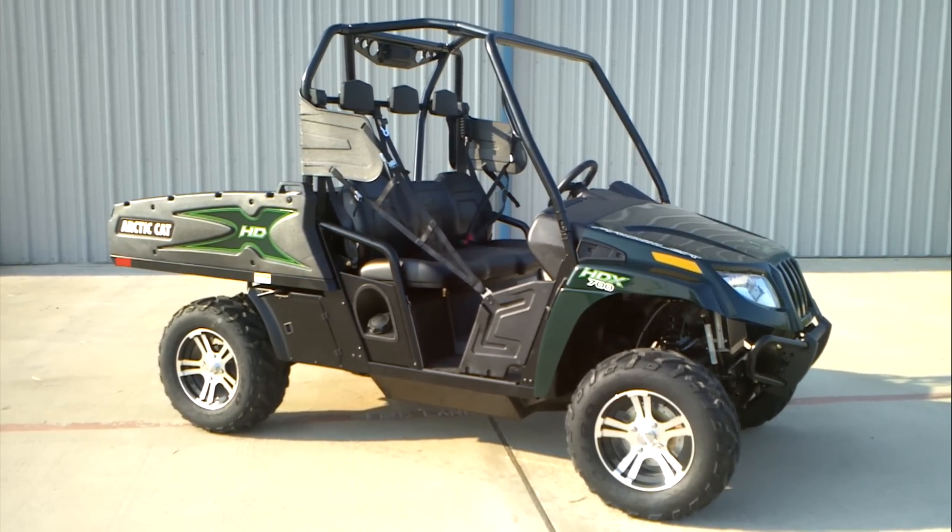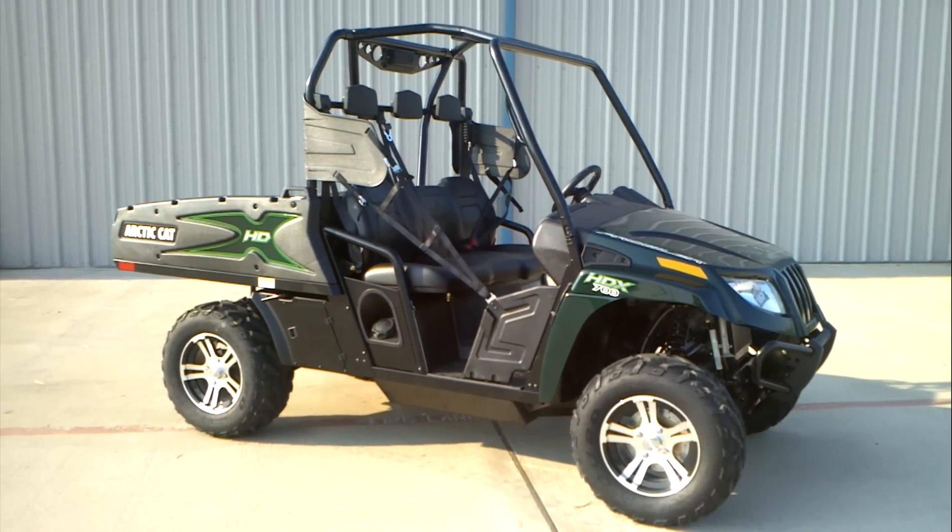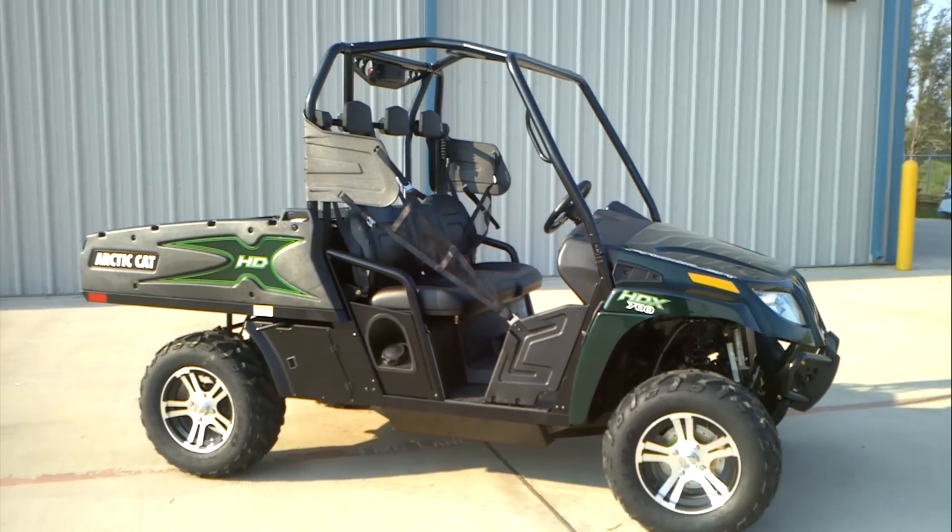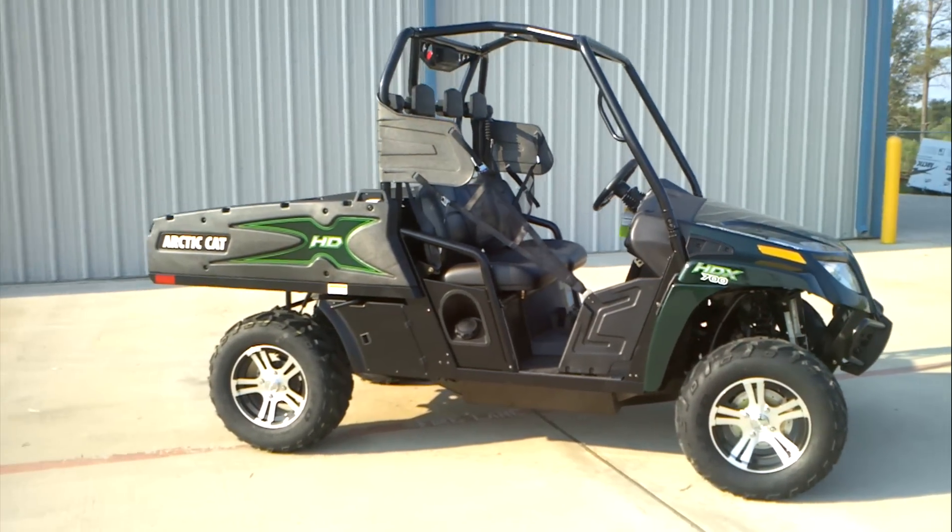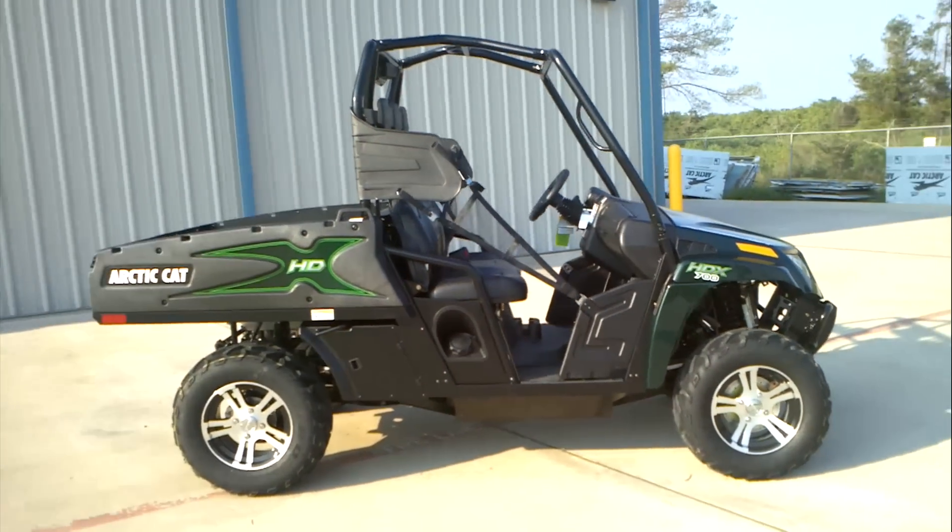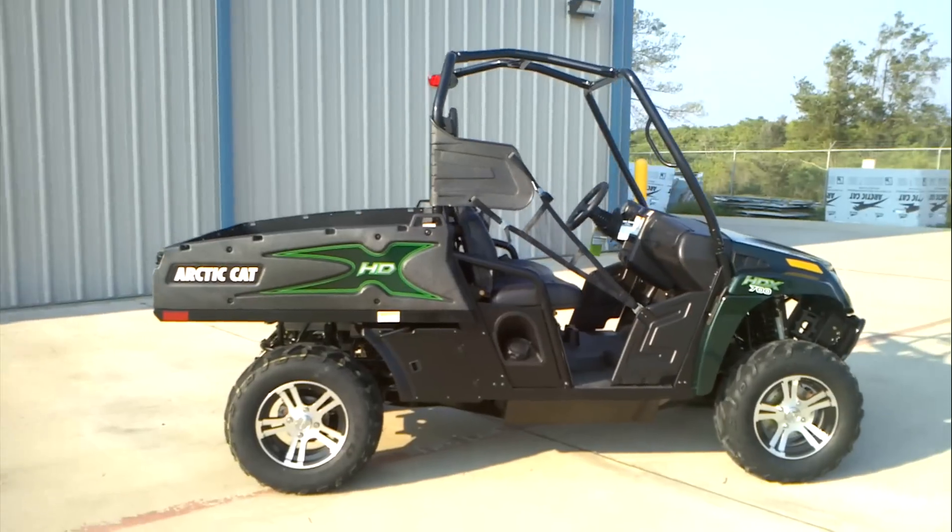Welcome to Mainland Cycle Center's new vehicle department. We're going to look at a 2012 Arctic Cat Prowler HDX 700.